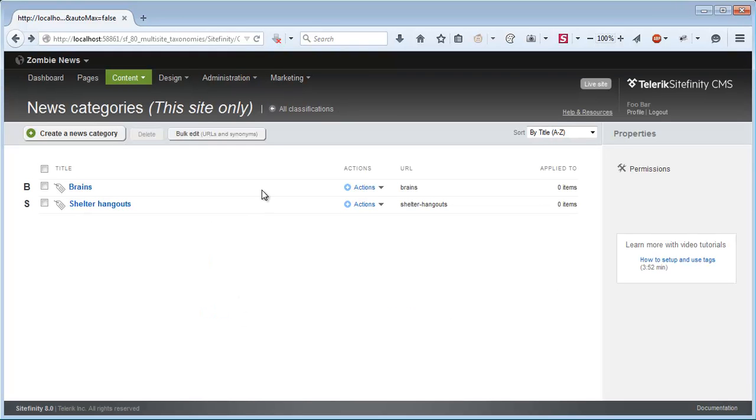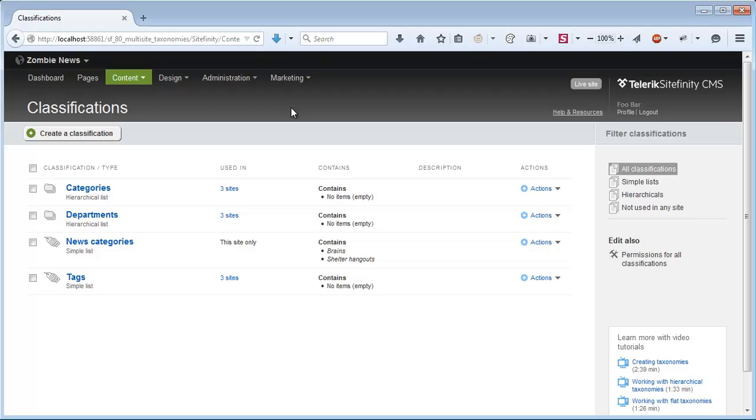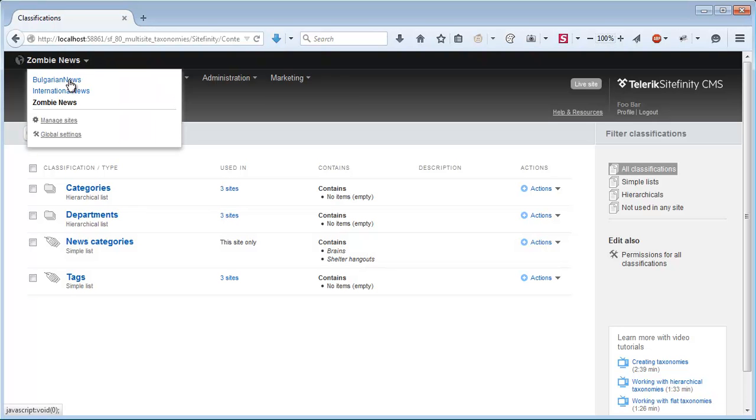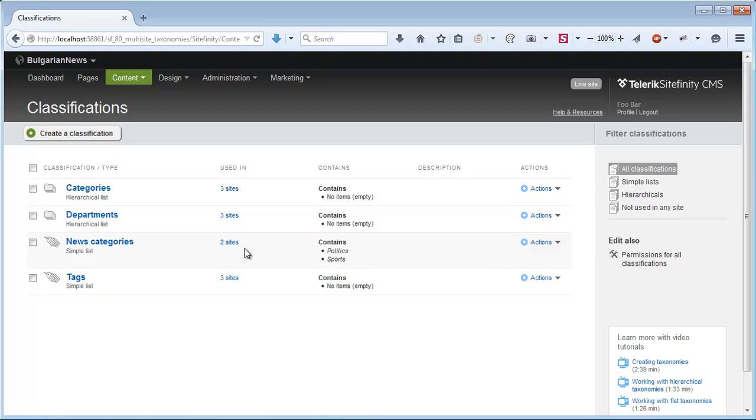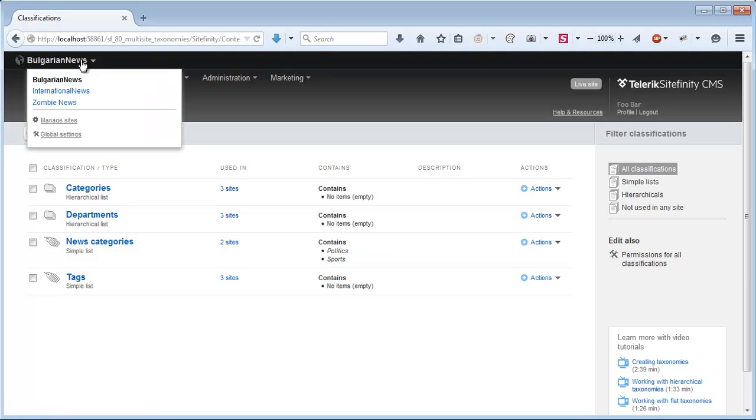If we go back to all classifications, we can see that for the current site we have the categories that we've just defined, but on the other sites, if I go back to Bulgarian News, we can see it's shared on two sites, not three anymore, and it contains different taxons in it.